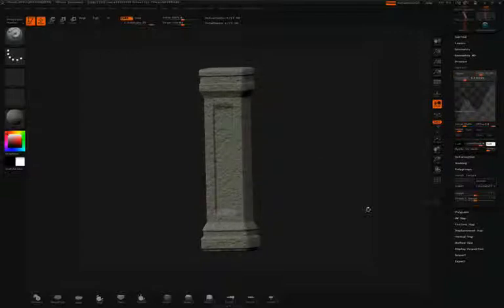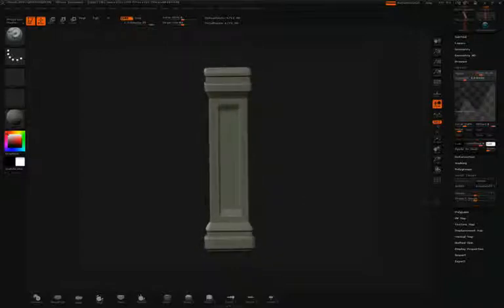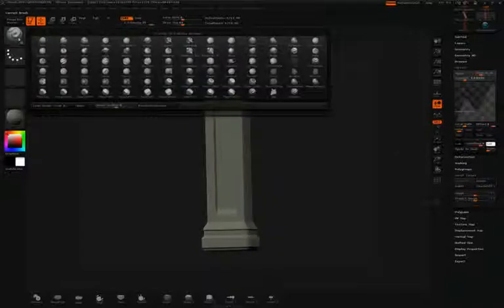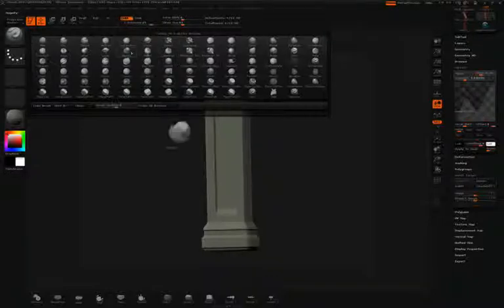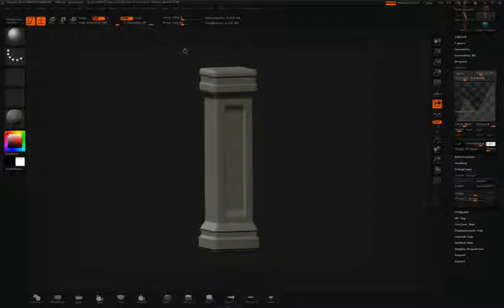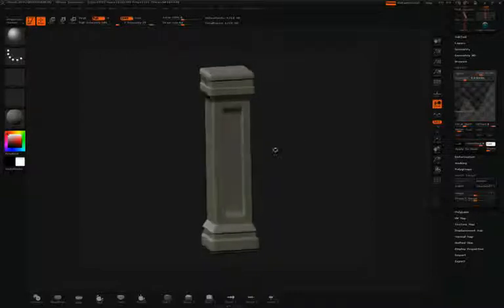Now that the noise has been applied to the mesh, I can switch the Morph Target, which will go back to the original tool that I was working with, and then move over to my Morph brush and simply paint in the noise from the Morph Target.